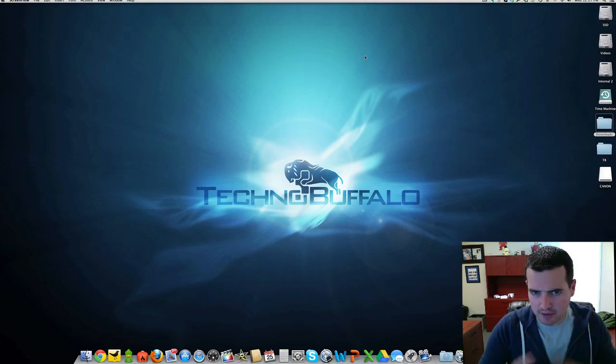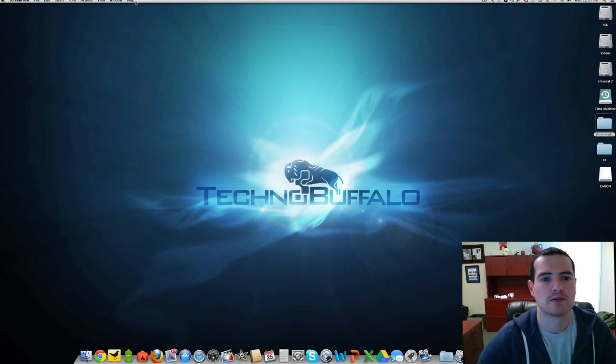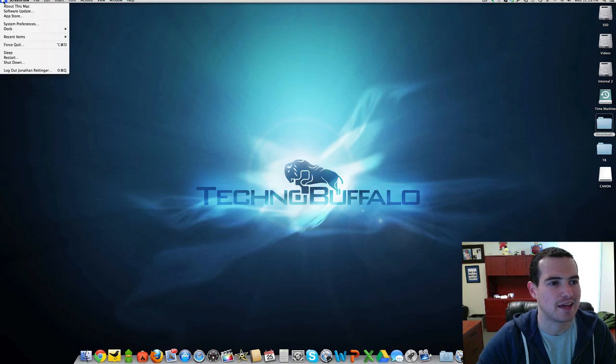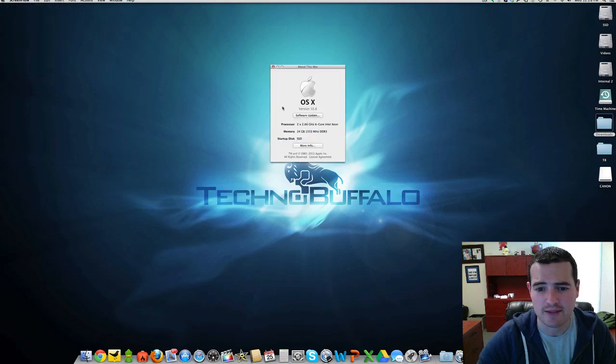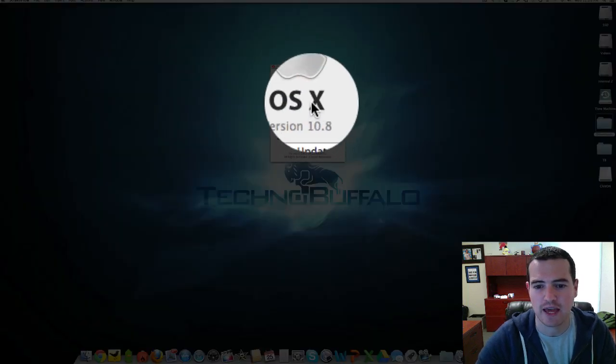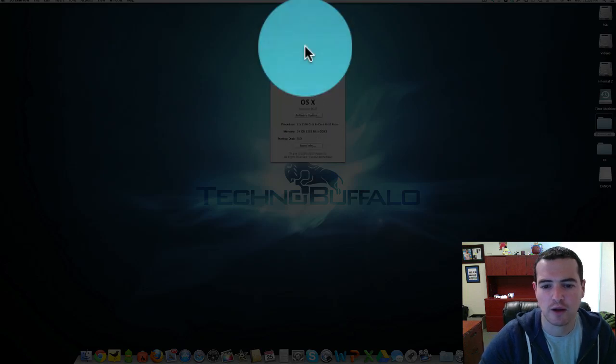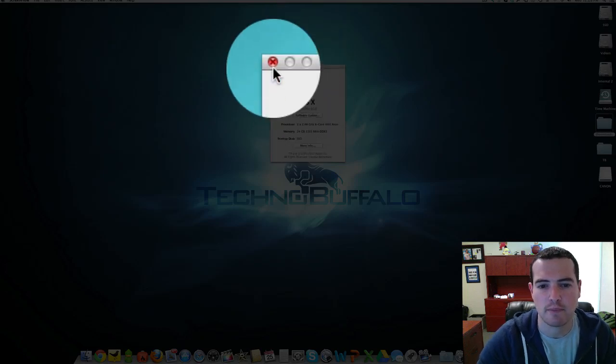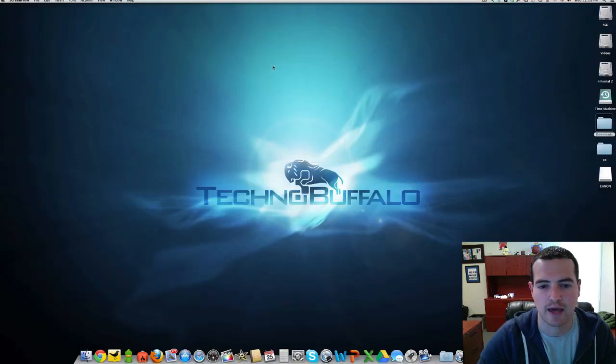You know what they say, trust but verify. Let me show you that I am running OS X Mountain Lion, and that is OS 10.8. Here it is, OS X version 10.8, running on a Mac Pro. Go ahead and close out of that guy.